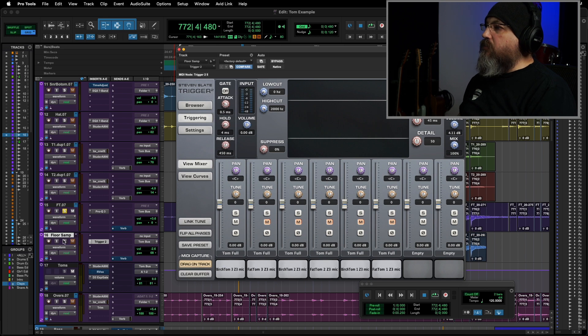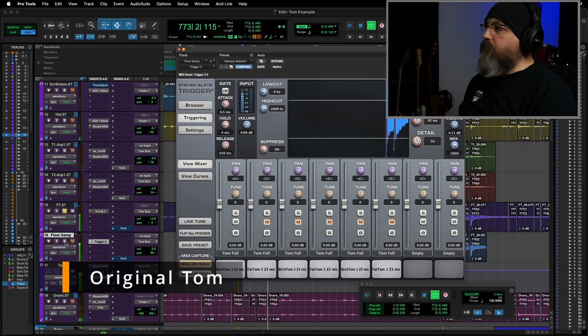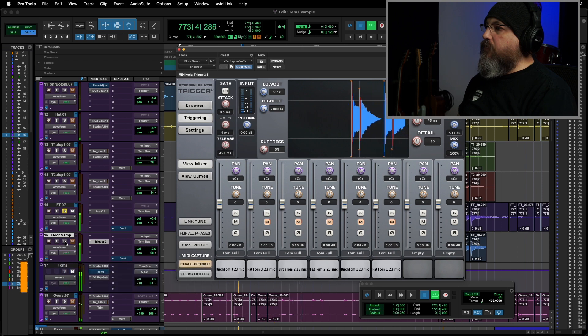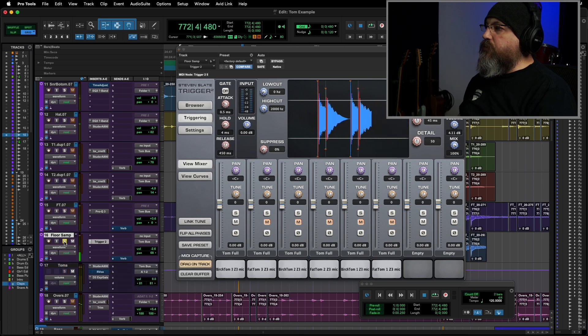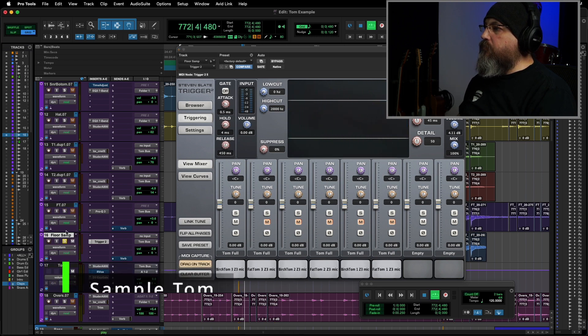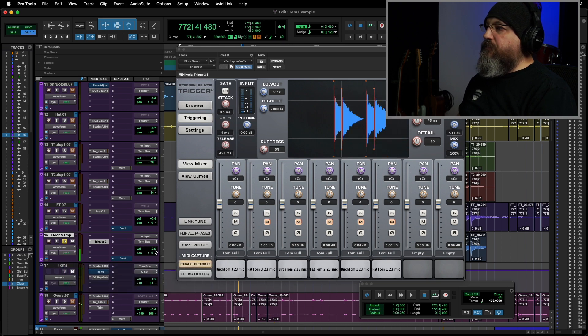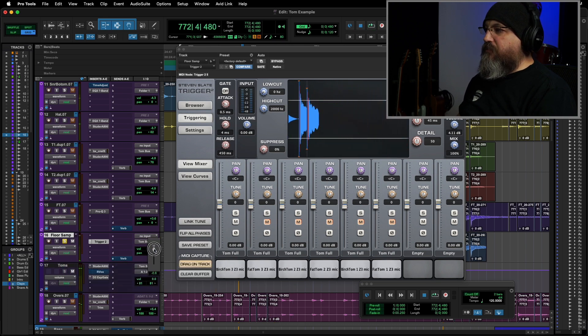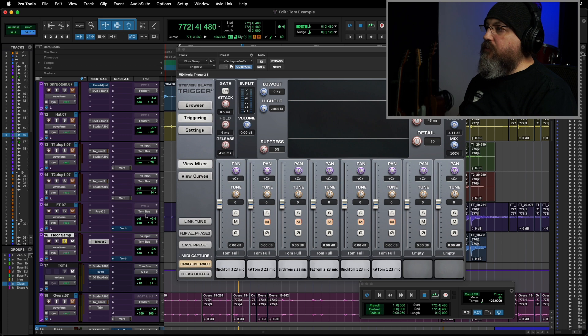And so, let's just compare these really quick. Here's our raw. Here's our sample. Let's put that center also. Very, very different tuning, first thing, is what I notice. So we're going to have to address that.